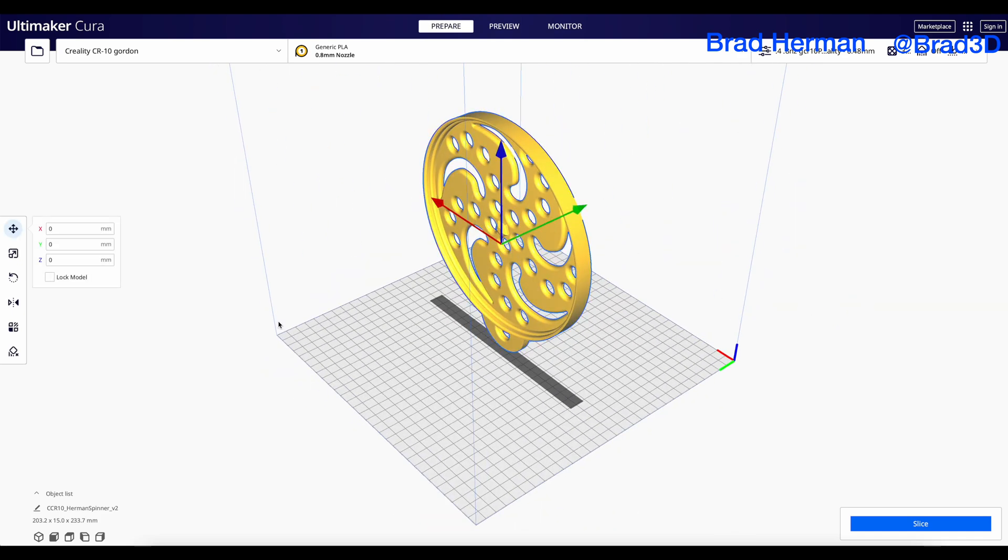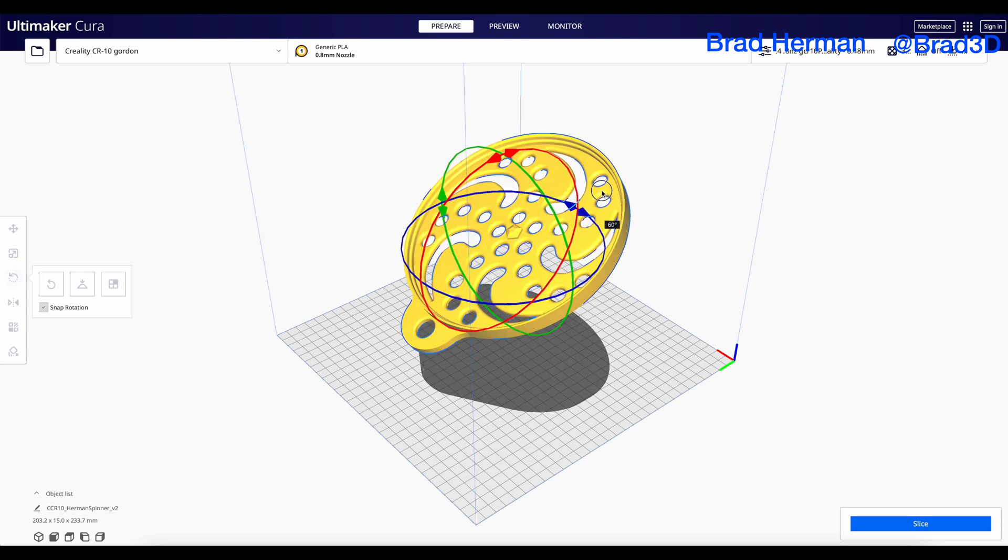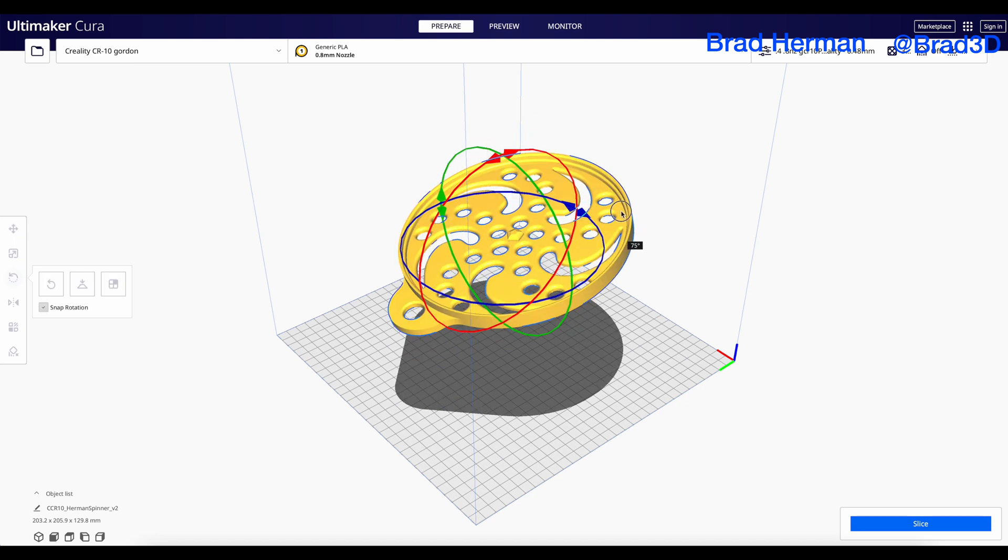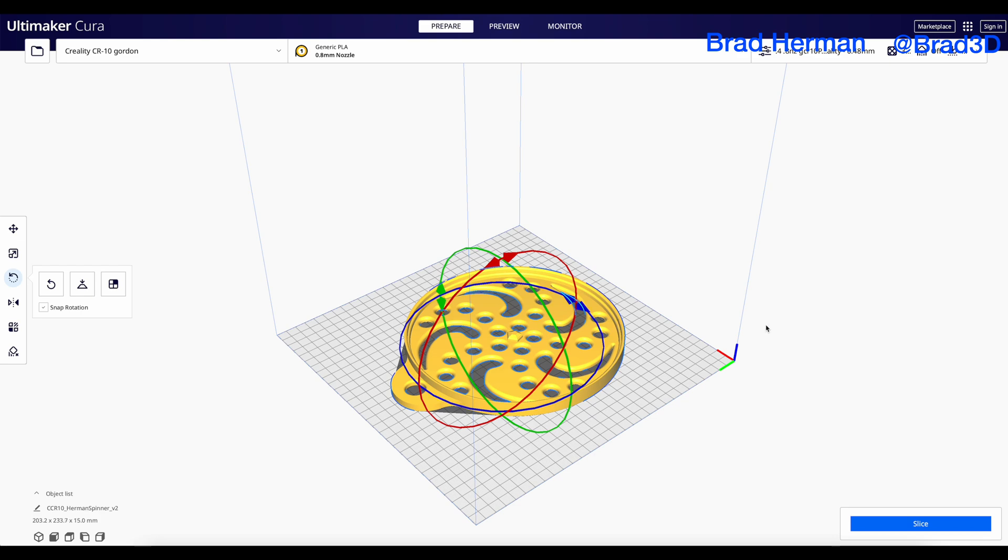So this is our prop. I'm going to just select it here and go to rotate and we're going to just put this flat on the bed. So I'm going to do that first. So go to a nice 90 degrees and boom.